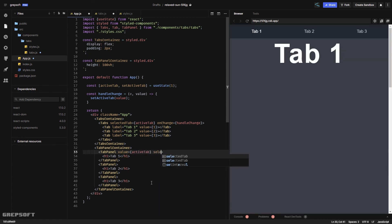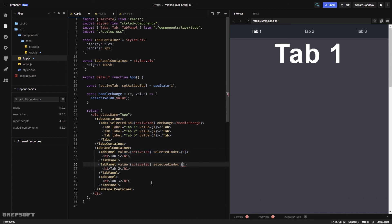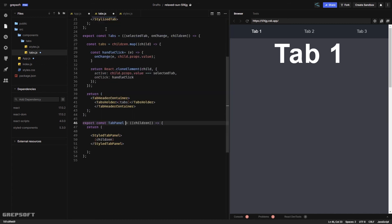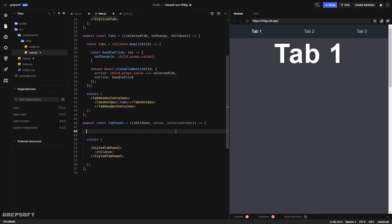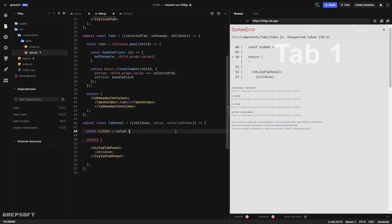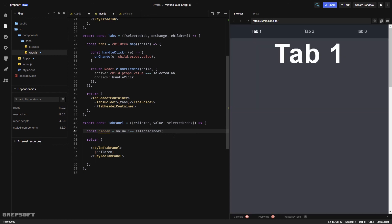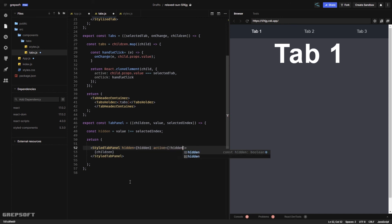Each TabPanel also needs a selectedIndex prop — set to one, two, and three respectively. Inside the TabPanel component I bring in value and selectedIndex, then define a hidden variable: value does not equal selectedIndex. I pass hidden into the styled component, and active is the opposite — meaning the one that is not hidden.